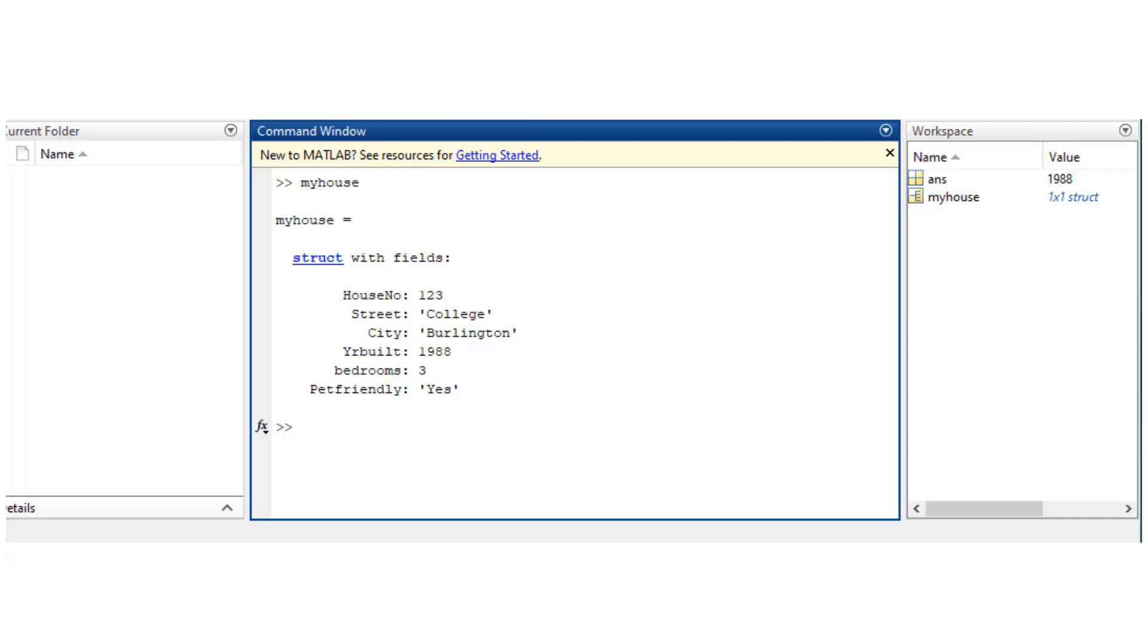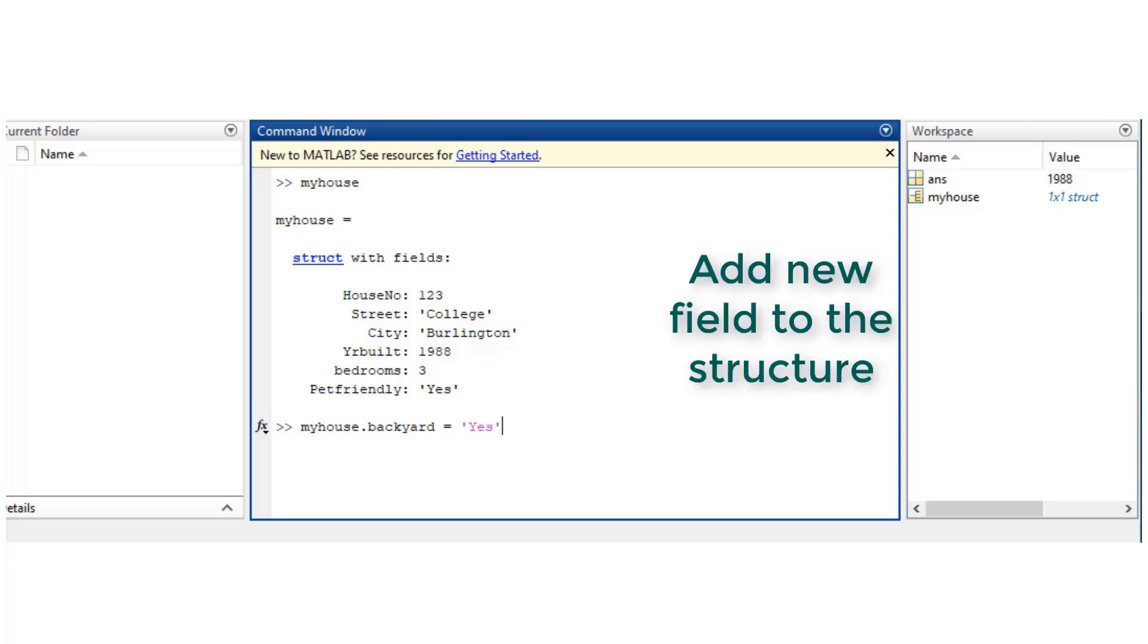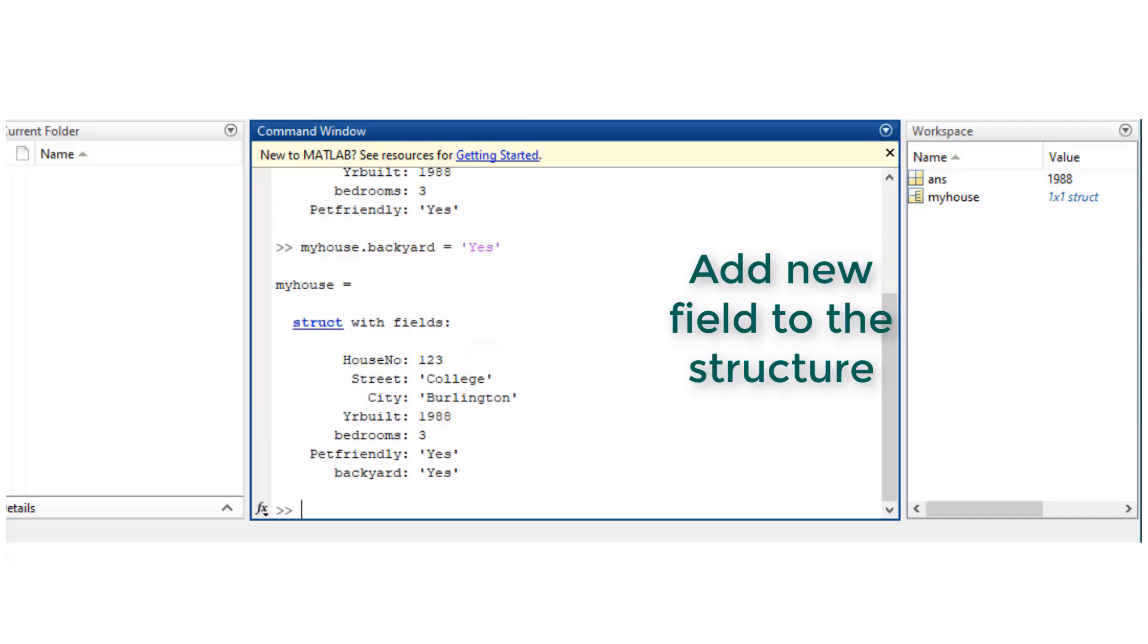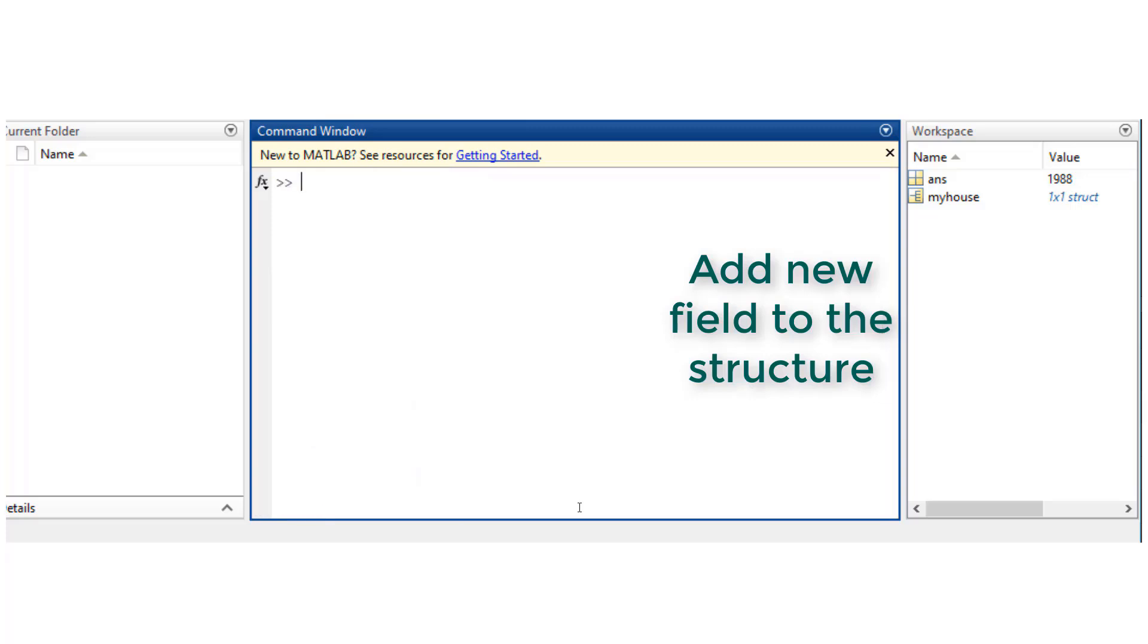Now at any point of time, if you want to add a new field to your structure, you could directly do it this way. So here I'm adding the new field backyard to my structure with the value, and you see that it's updated right there.